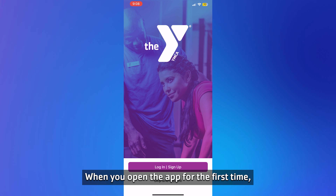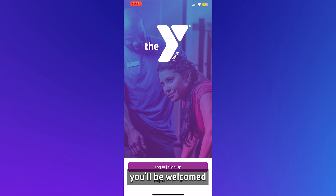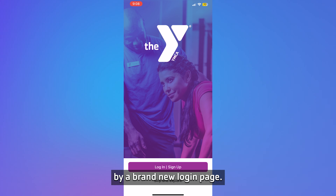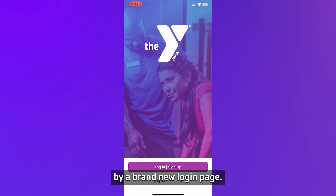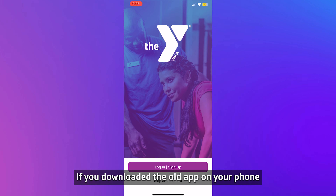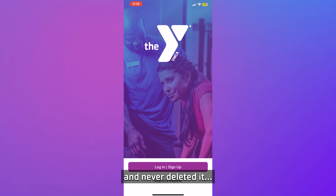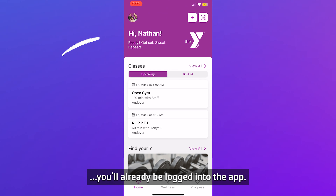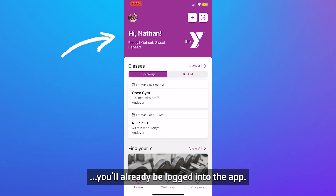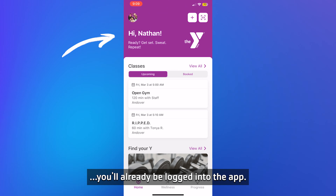When you open the app for the first time, you'll be welcomed by a brand new login page. If you downloaded the old app on your phone and never deleted it, you'll already be logged into the app.